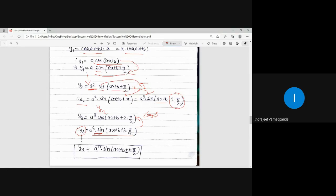The generalized formula is: yₙ = aⁿ·sin(ax+b+nπ/2). Similarly, we can get the answer for cosine also. When the original function is given in the form of cos, we can get the answer in the form of cos by using the complementary angle formula.